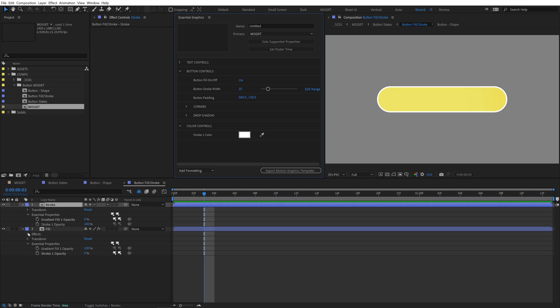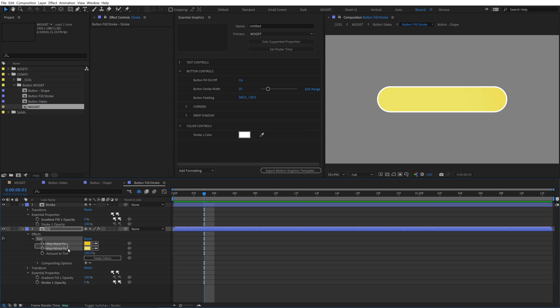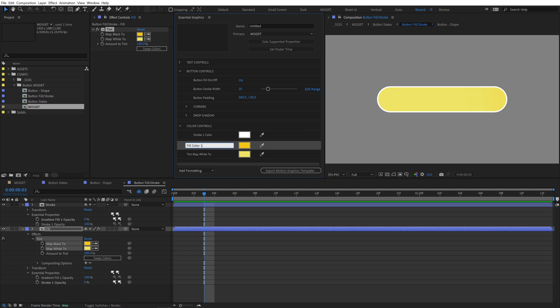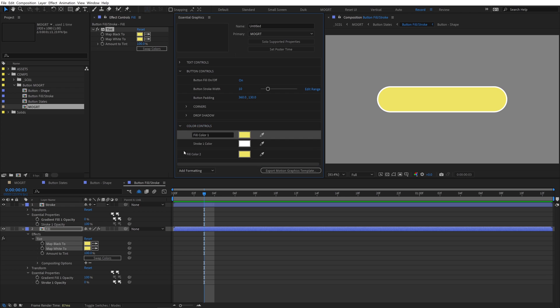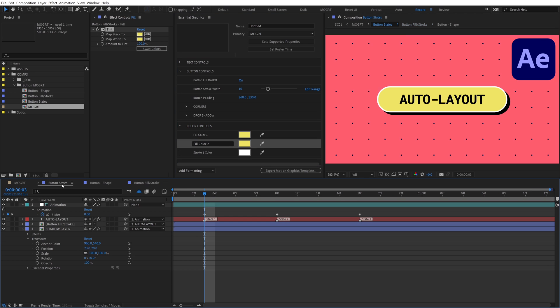Open the Mogurt essential graphics panel again. Add the colors from the tint to the EGP and rename to fill color 1 and fill color 2. Now we have control over our gradient colors in the Mogurt. For a solid color, an editor can just make both colors the same. Go back to the button states comp.